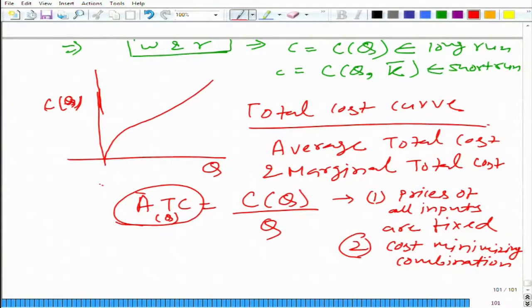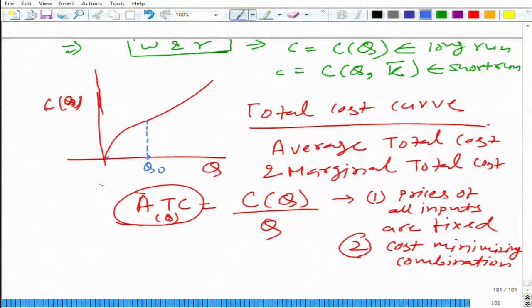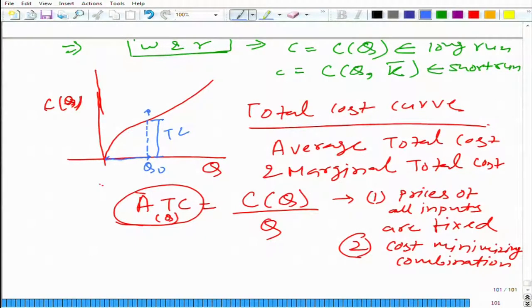How can we obtain average total cost on this graph? It is quite simple — from the origin. At a particular output level q₀, if we are interested in calculating the average total cost, we get the slope of the line from the origin to that point on the total cost curve. That slope gives us the total cost divided by q₀, which is exactly the average total cost.